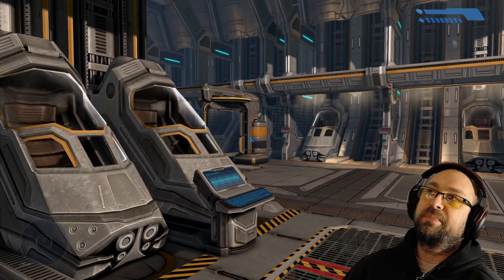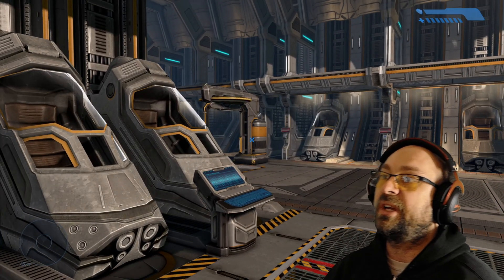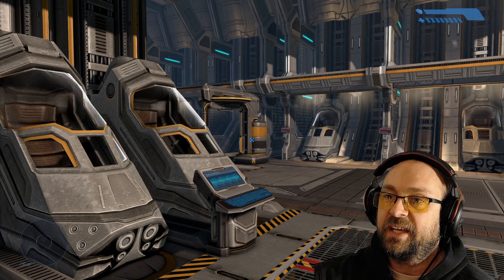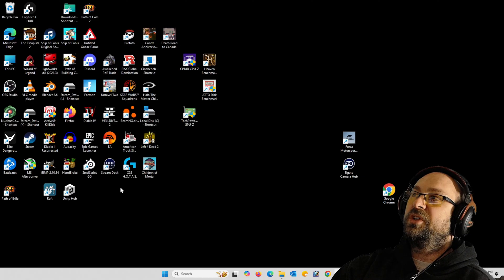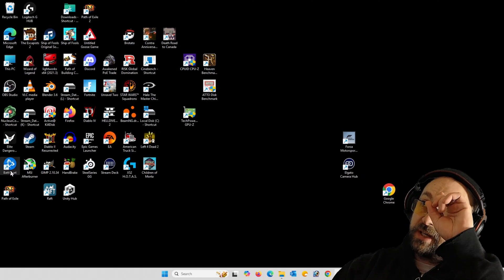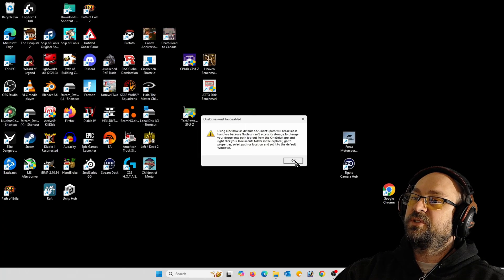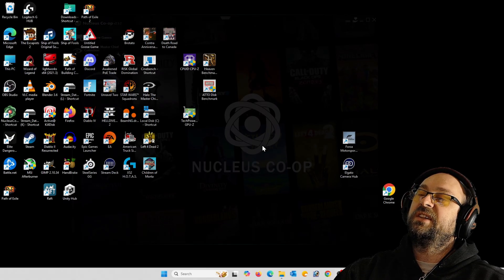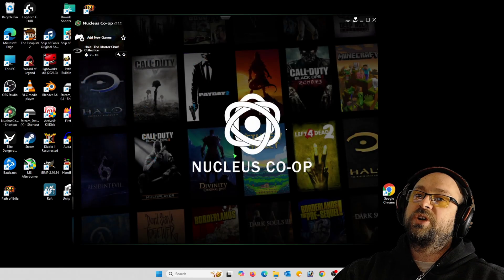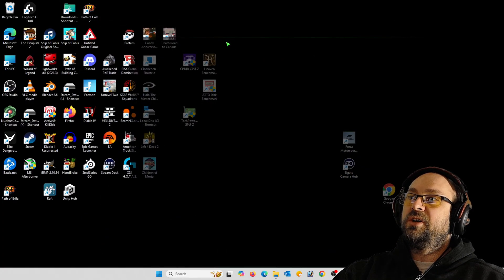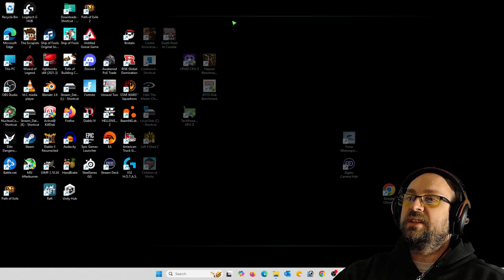You can also do it where both players share the same screen. I'll show you how to run Nucleus Co-op on a single screen. First, right-click Nucleus Co-op and click Run as Administrator — yes, I should have done this from the start. That little OneDrive pop-up appears again.